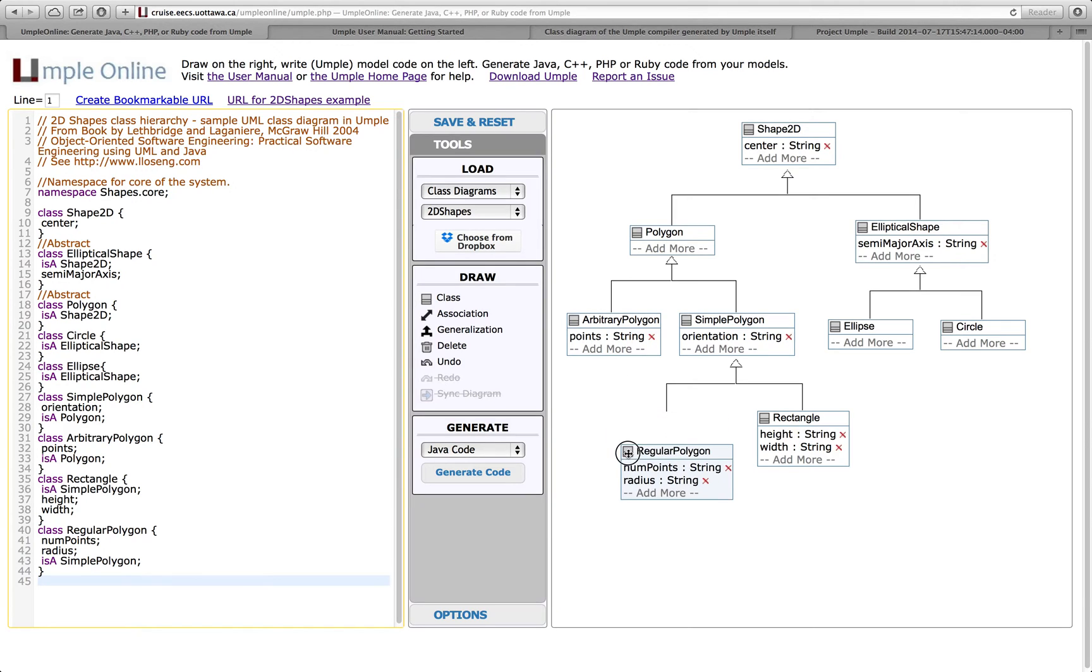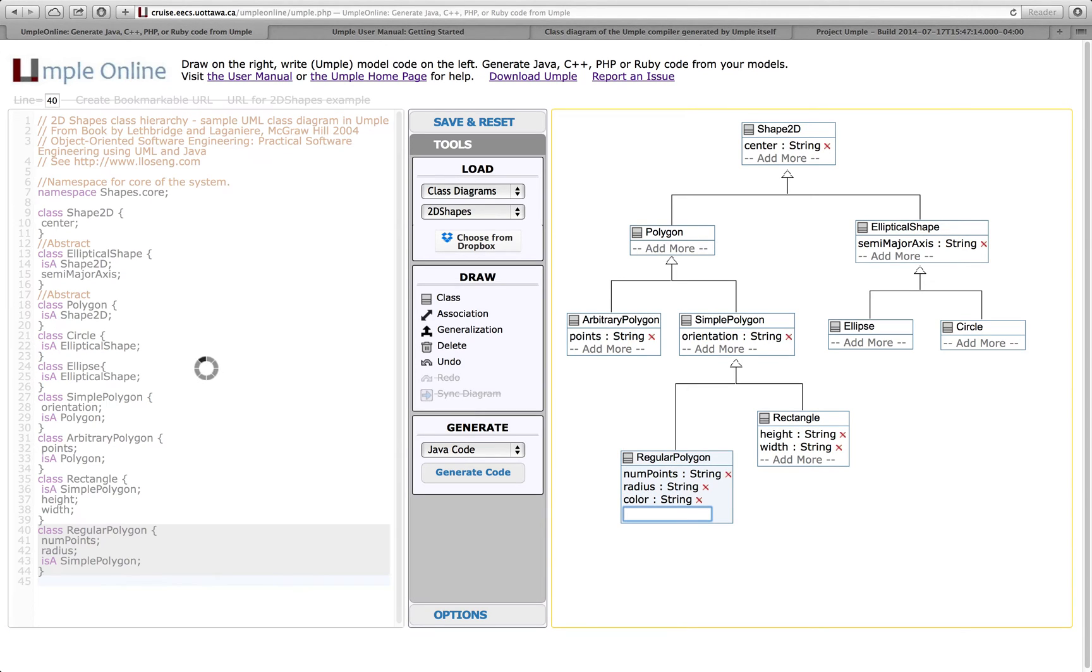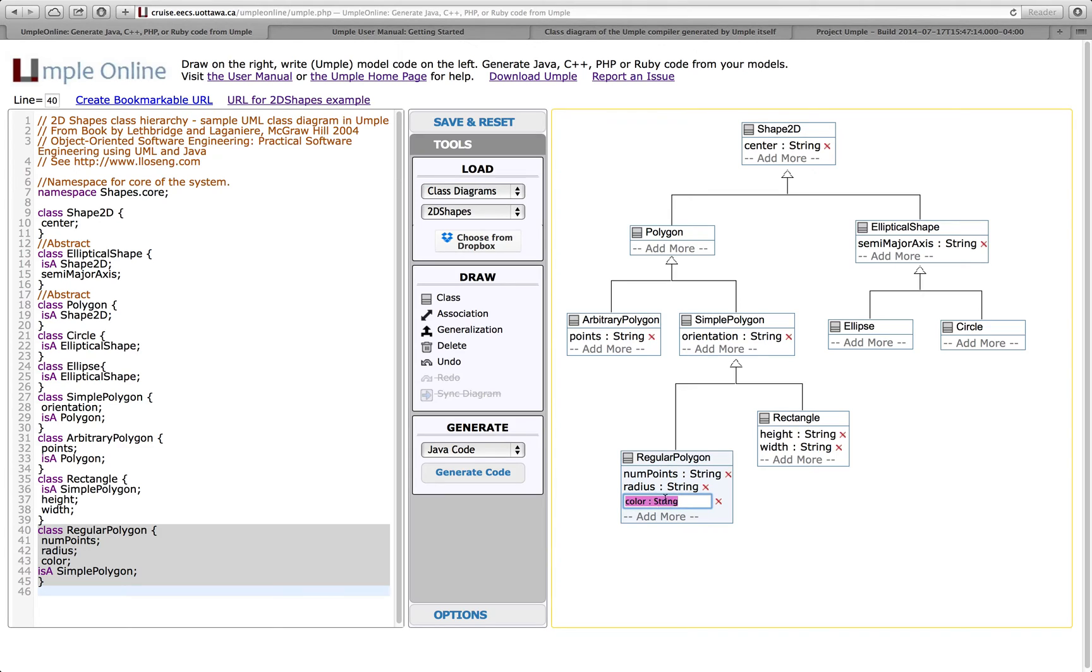This is an editable diagram. I can add an attribute down here. Call it color. There we go. Now it will update this regular polygon in a second on the server. If I want, I can say that this is, instead of being a string, an integer.